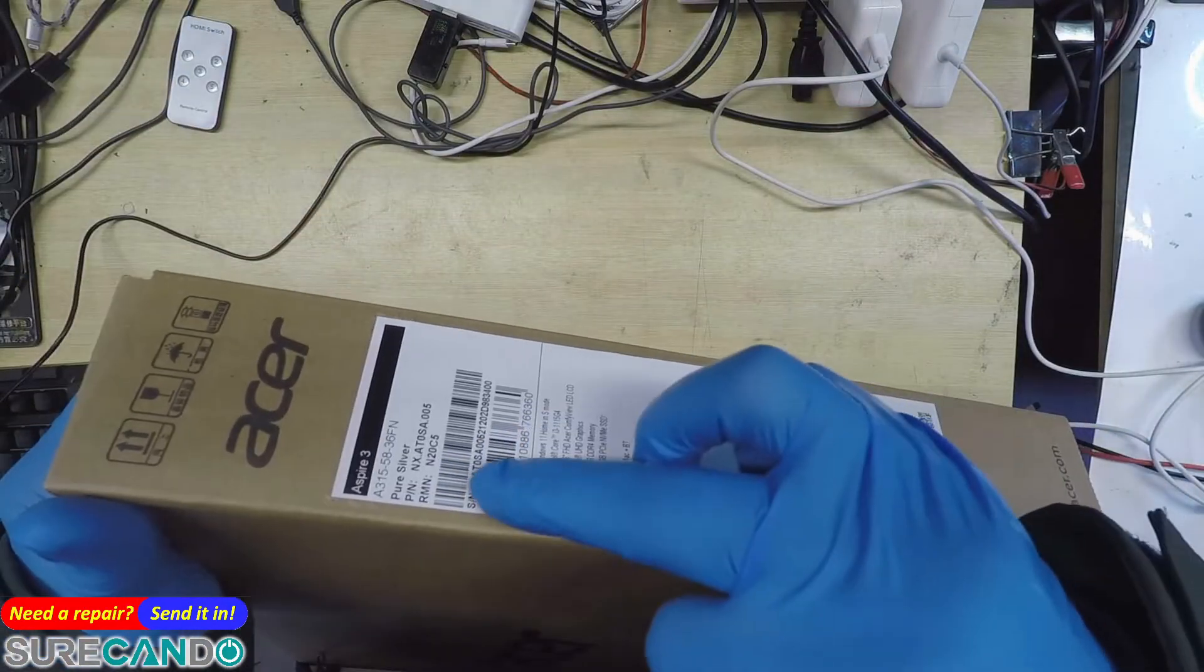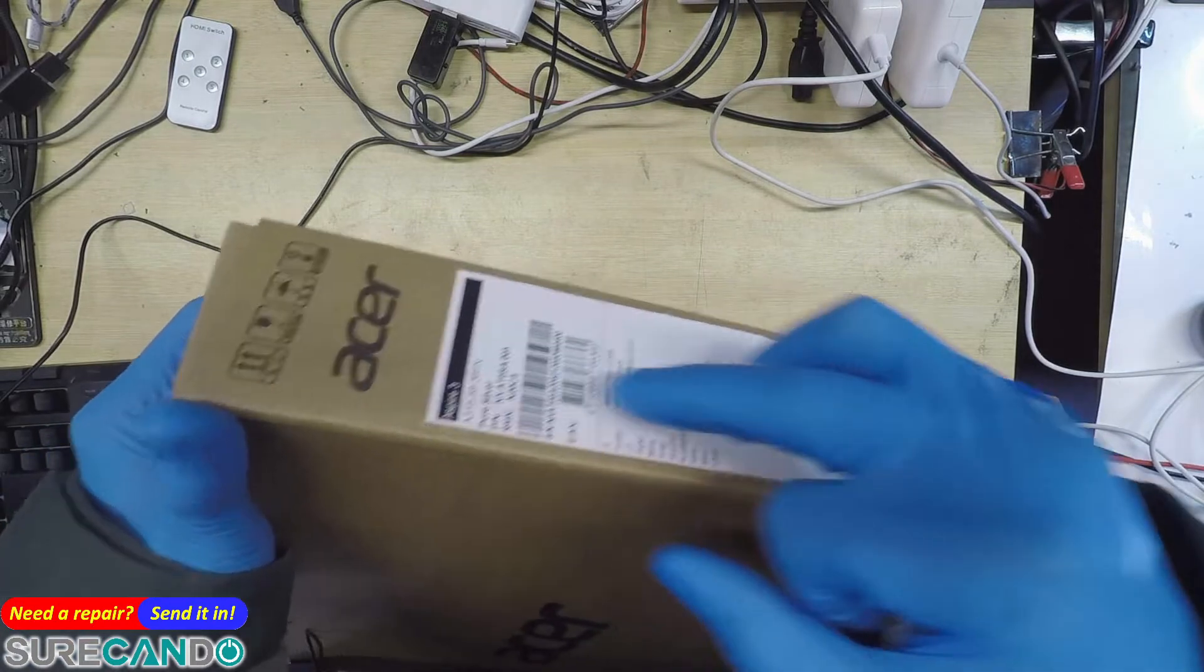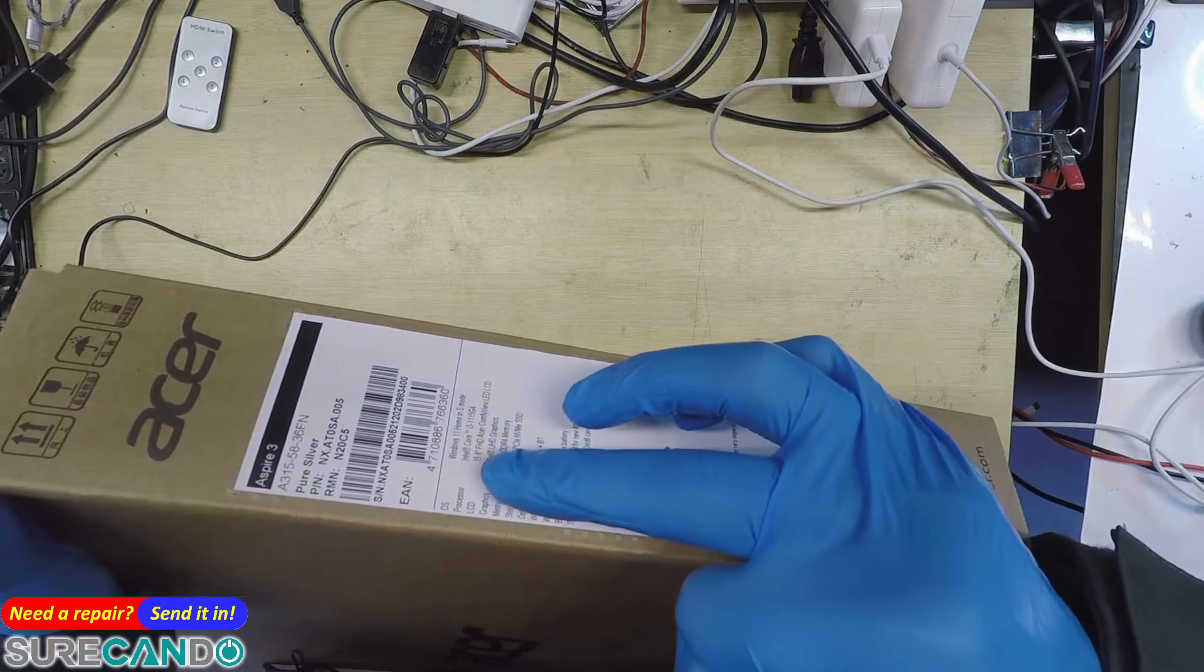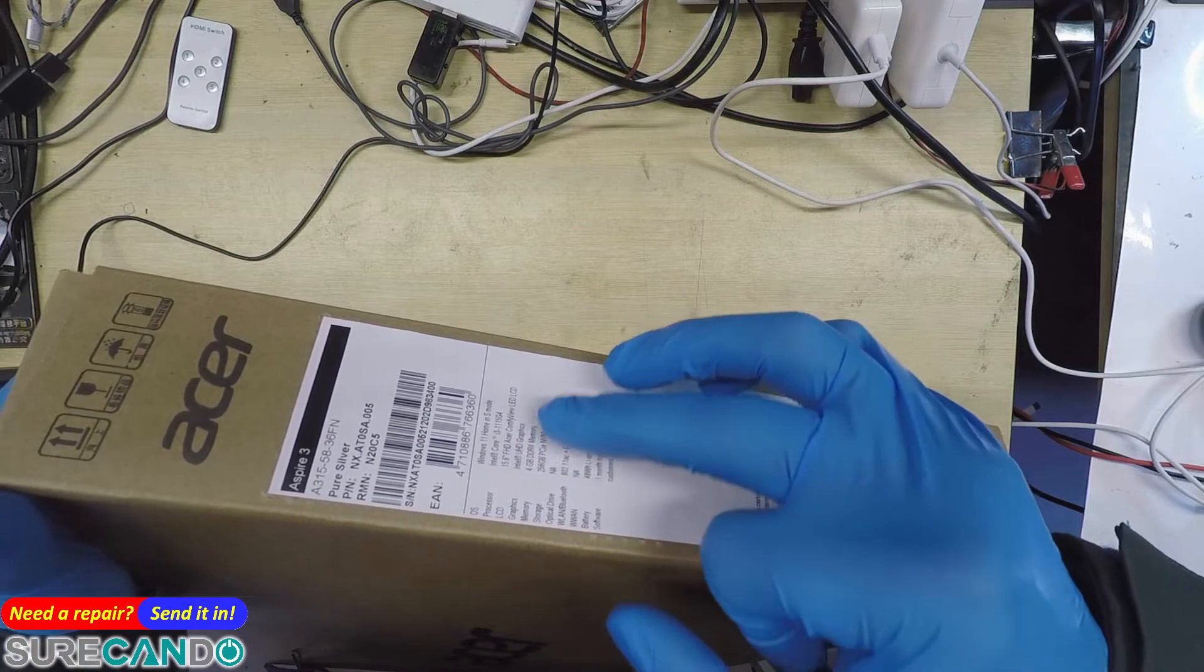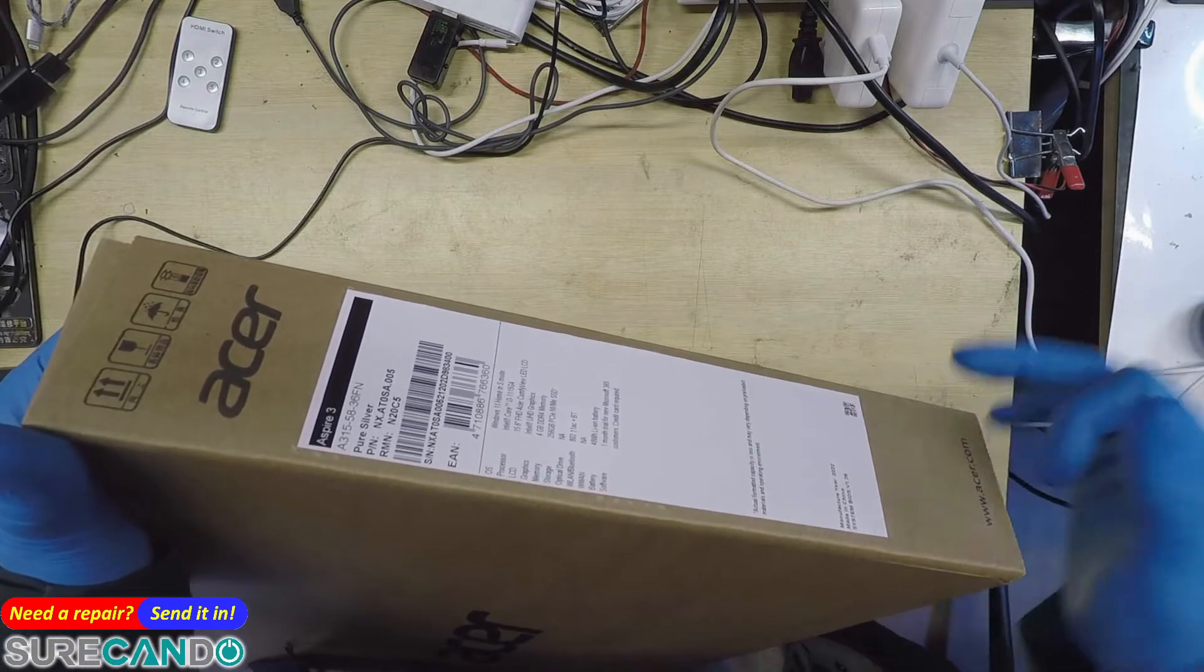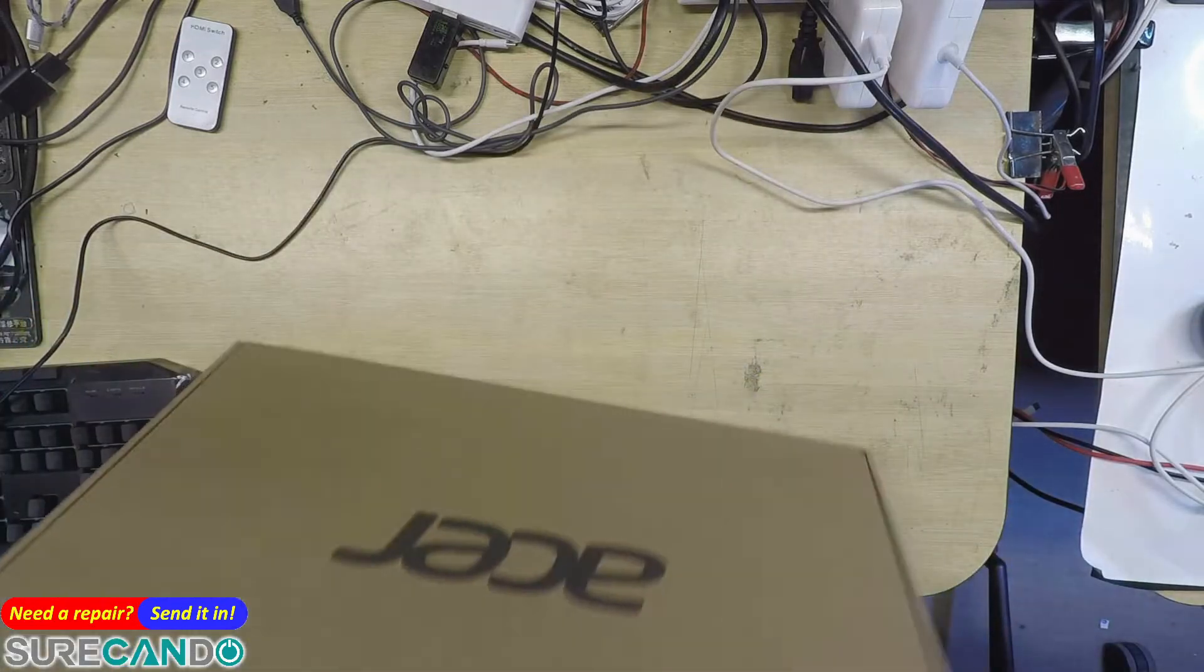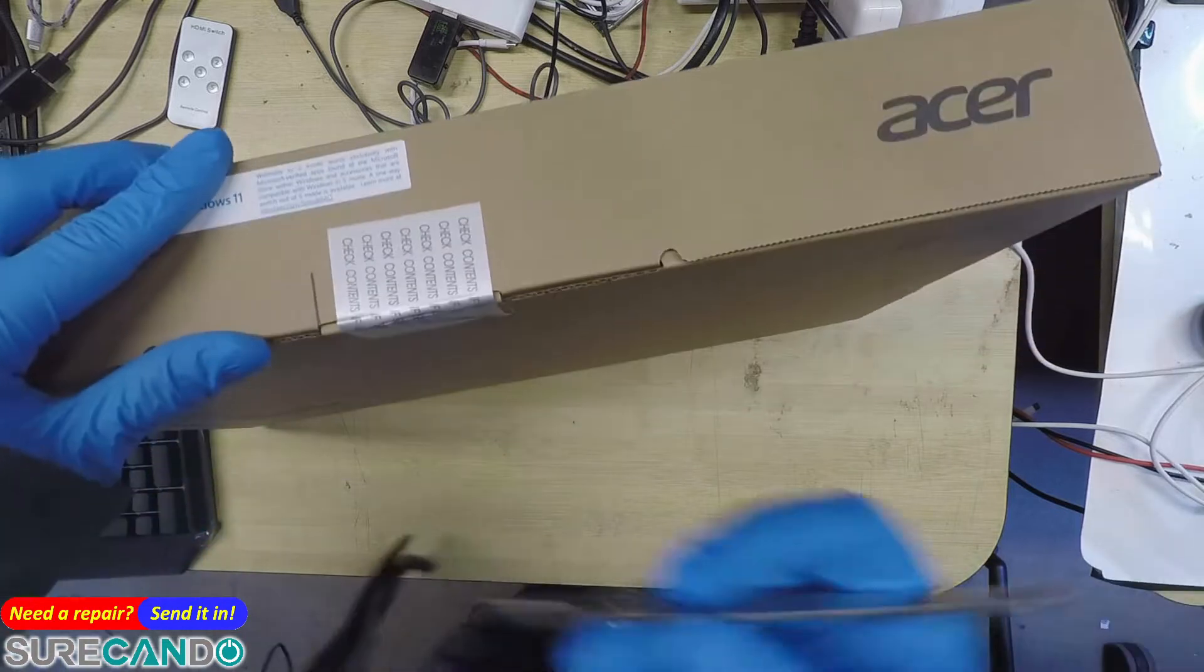So that's the silver color, A315-53, that's the model. 4GB RAM, oh god. 15.6 inch Core i3 11th gen, 256 gig SSD. Okay, why would you give only four gigabyte RAM? Putting a lot of effort on the SSD.